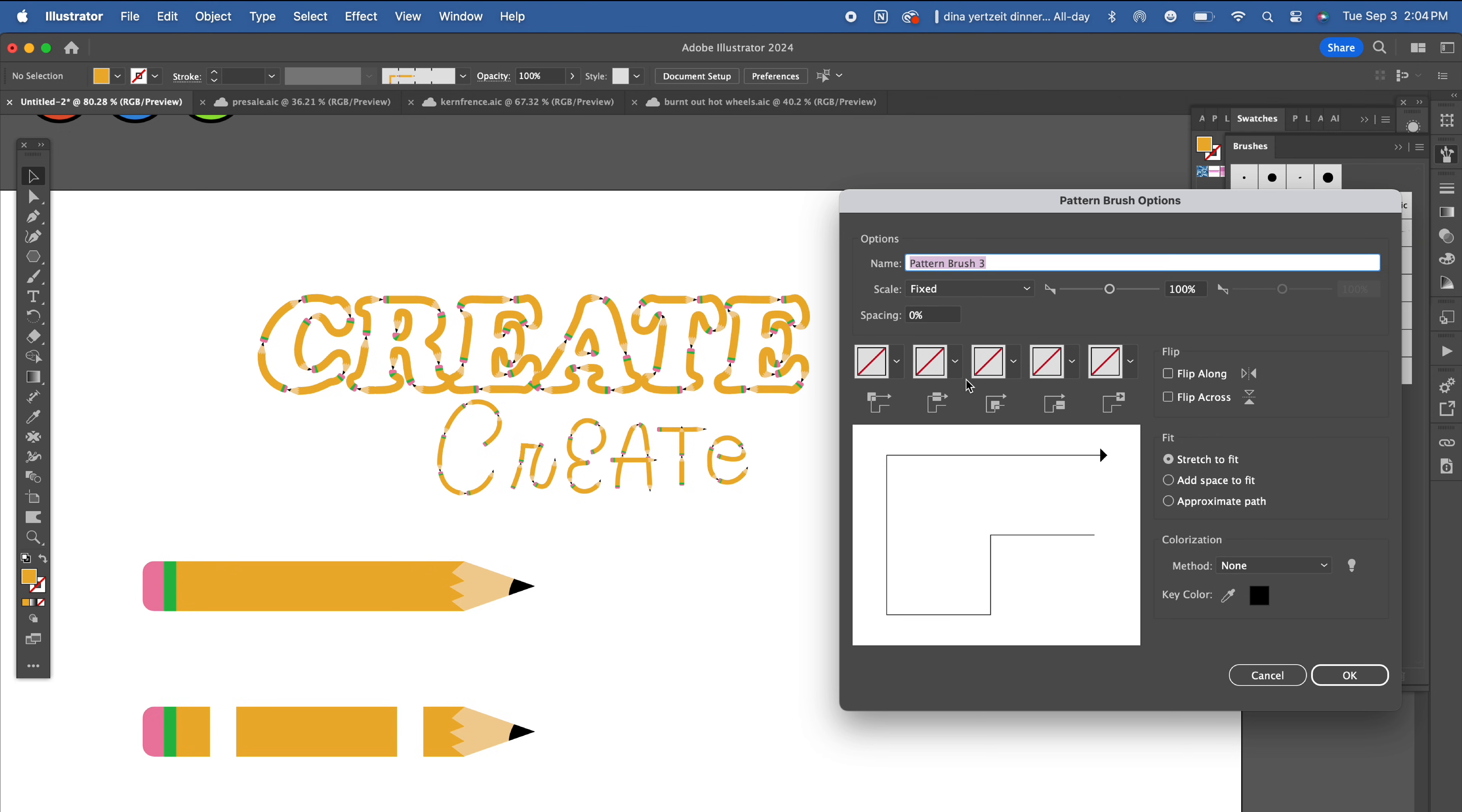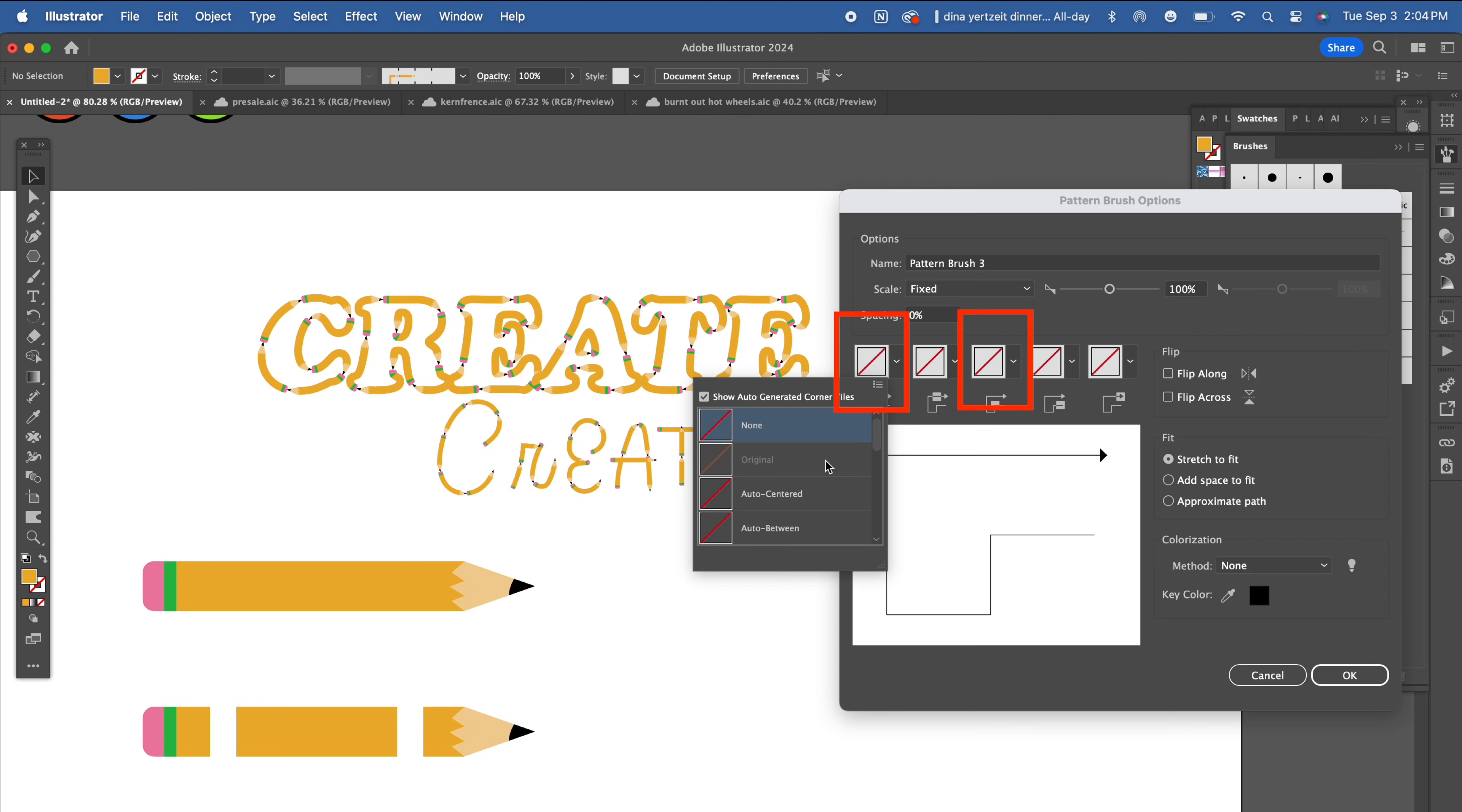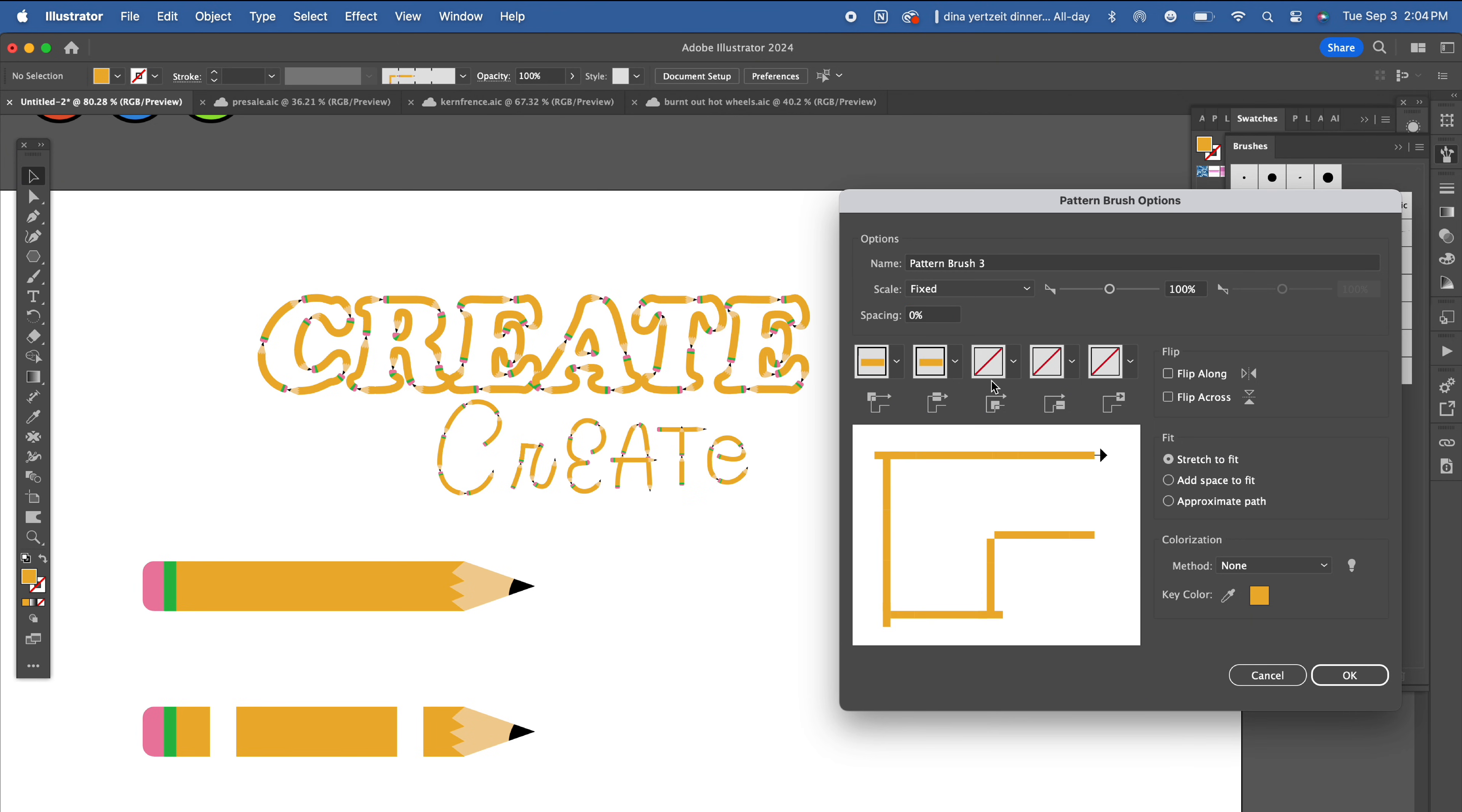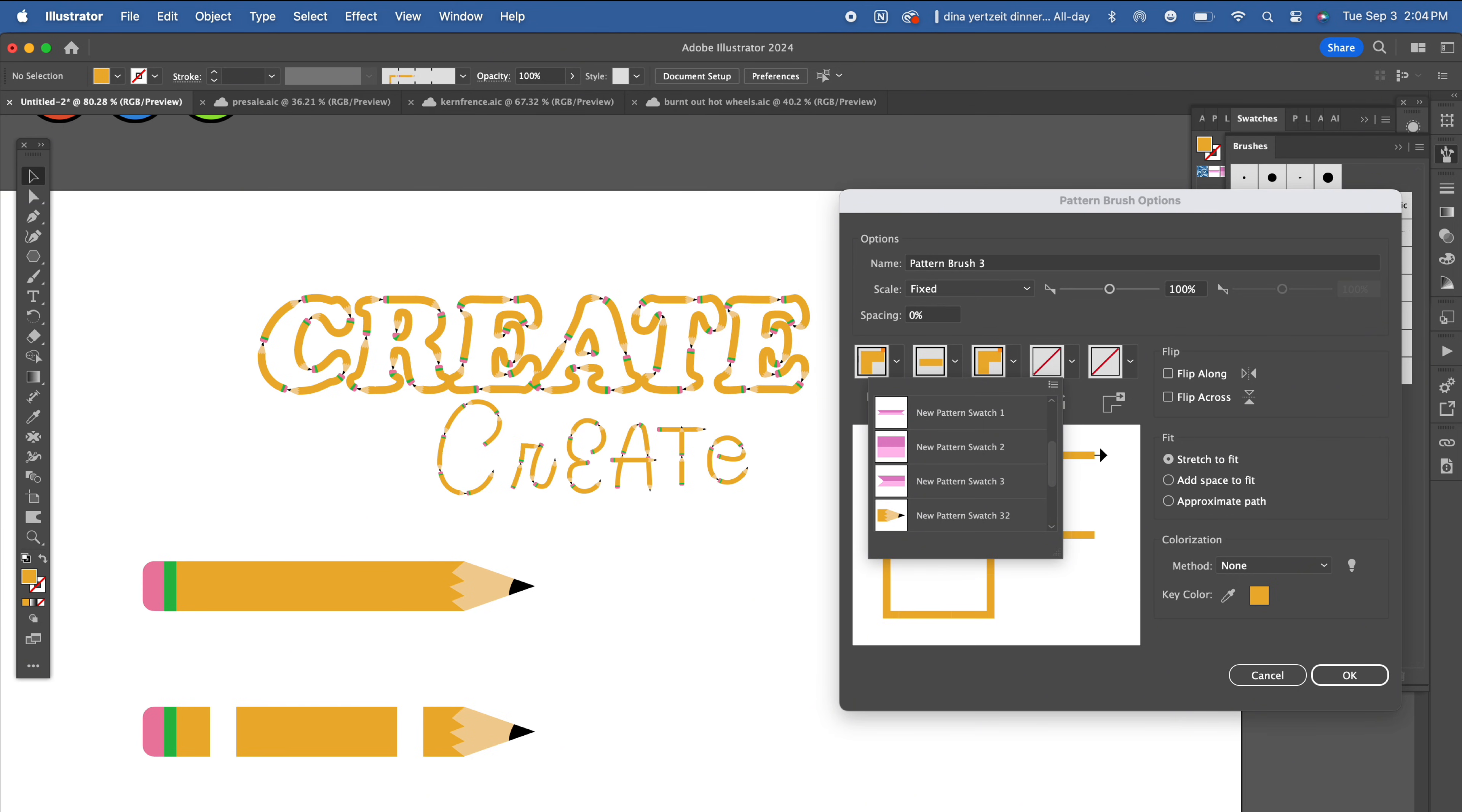These two boxes here allow you to adjust the settings of how the turns in your curves and corners behave. The drop down menus will show all of your currently added swatches that you can select from. Add your swatches to these boxes accordingly with the middle piece in the first three boxes, the eraser at the fourth and the tip at the fifth.